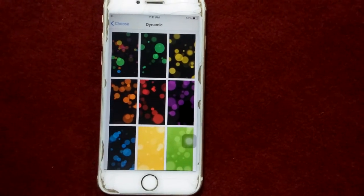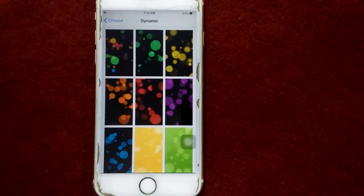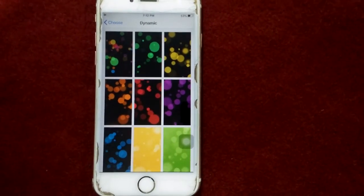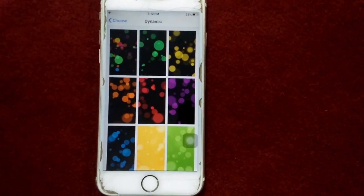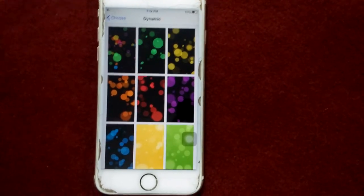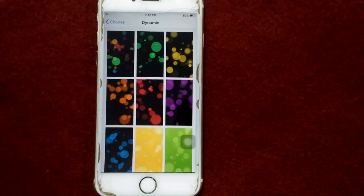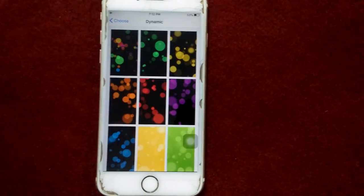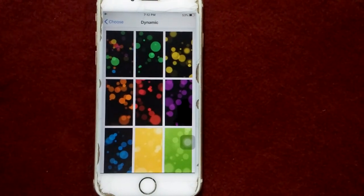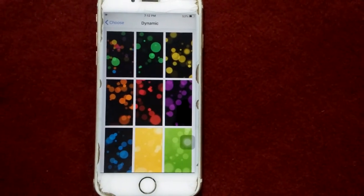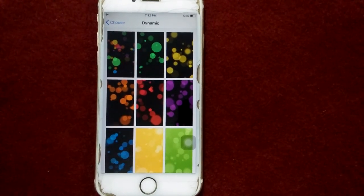Now you can see the list of dynamic wallpapers. Choose one of them and set it to enjoy a dynamic view. That's it, friends! If you found this video helpful, please like and share. Thanks for watching, take care, bye bye.